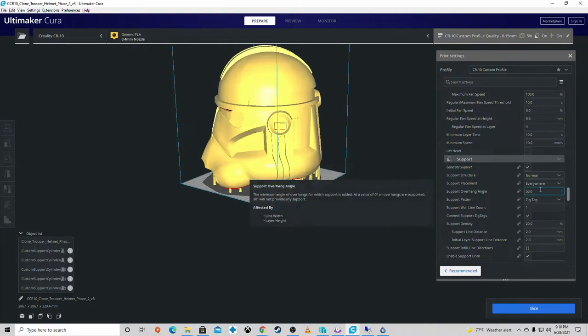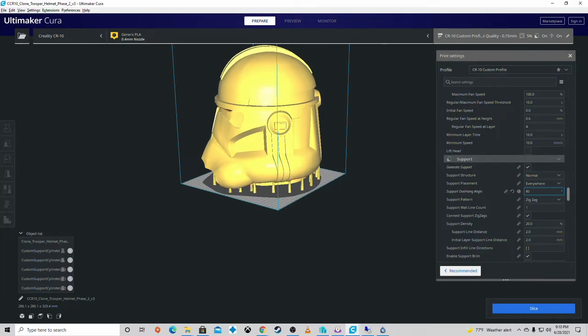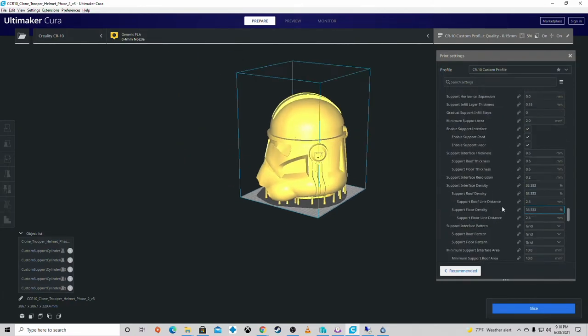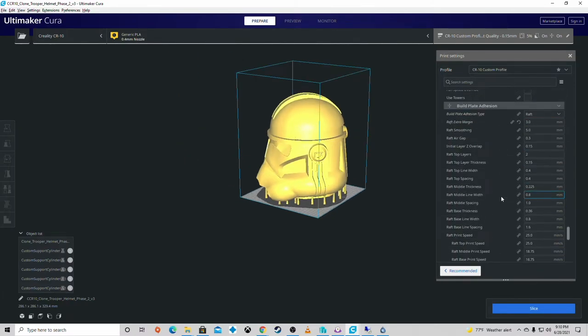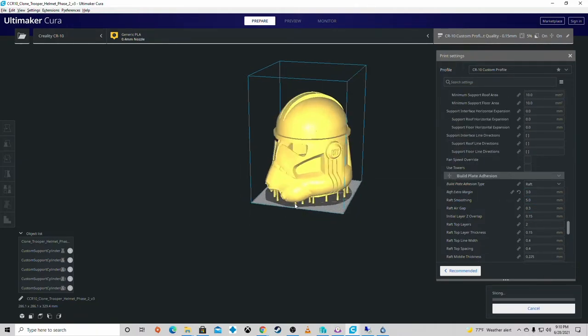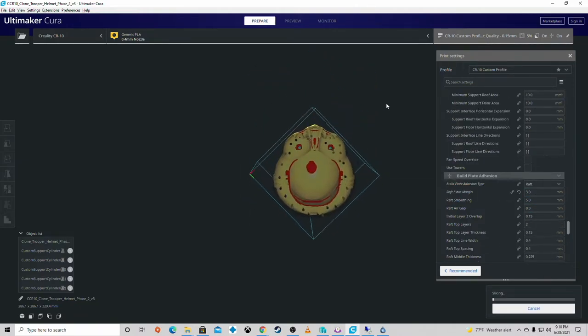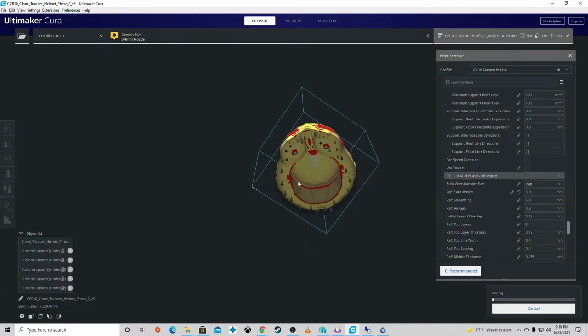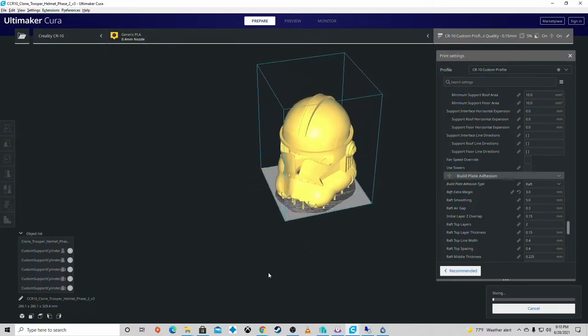Generate support. Support overhang angle, 53%. No, no, no, no. Start at 80. And then for a raft, three. That's fine. So you can slice it. You'll see support build because you're going to need a little bit of oomph up there.